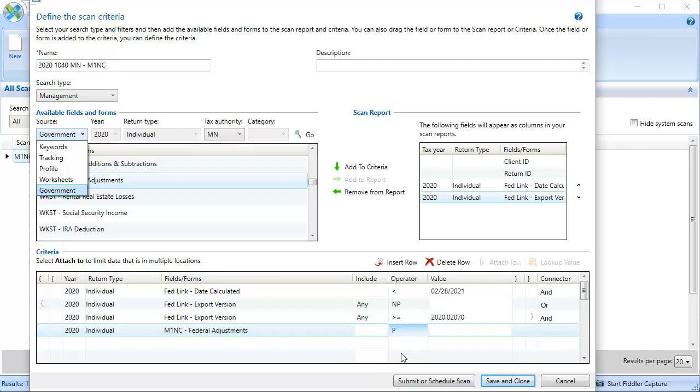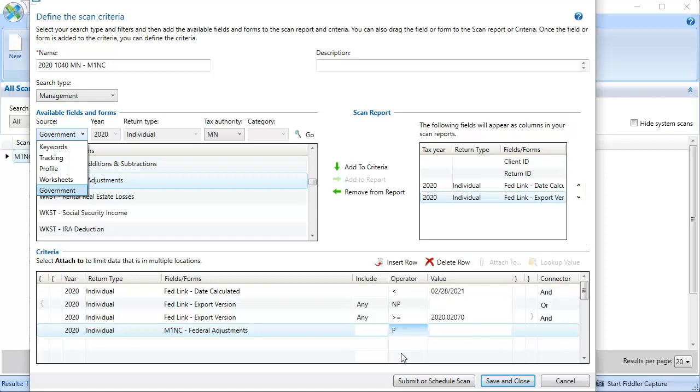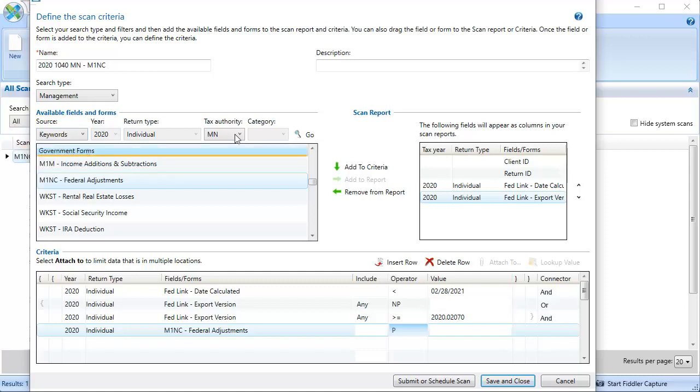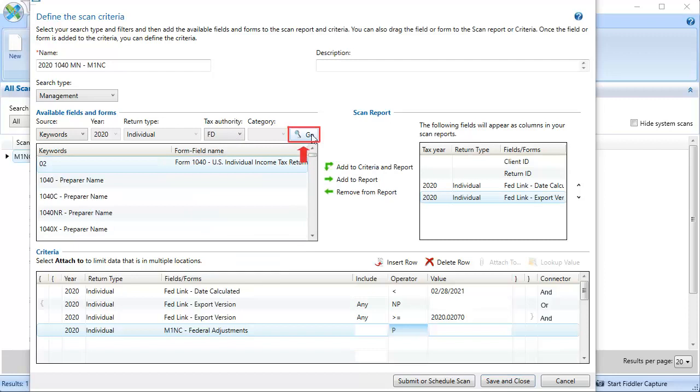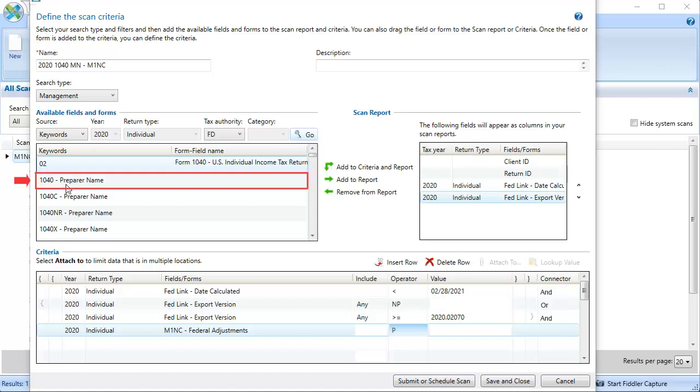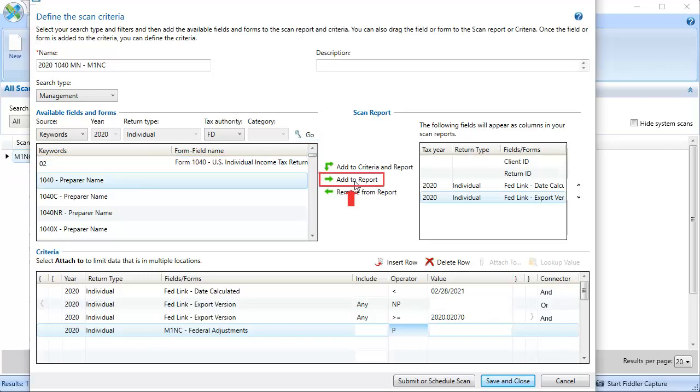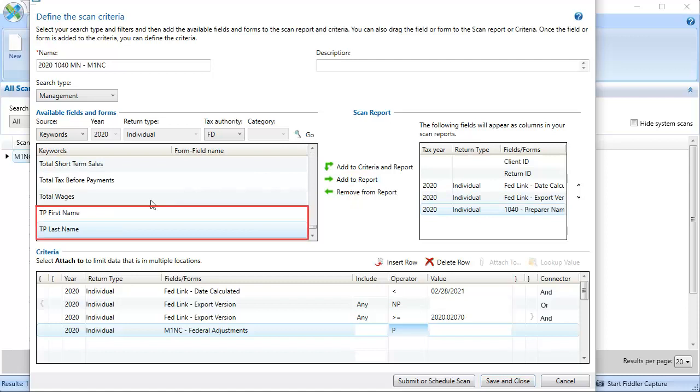This completes the criteria for the scan. Next, additional keyword items can be added to the report. To do this, click the Source drop-down and select Keywords. Click the Tax Authority drop-down, select FD for Federal, and then click Go. Here you can select any keyword you would like to show in the report. For this video, I'll add 1040 preparer name and click Add to Report. I'll also add the Taxpayers first and last names.